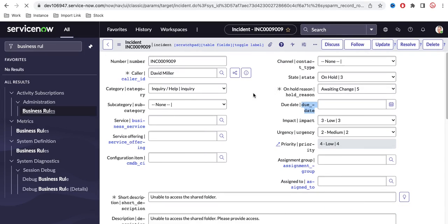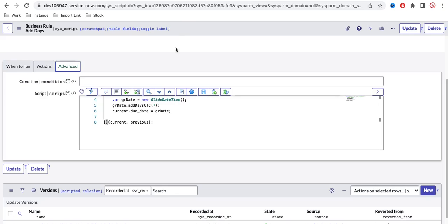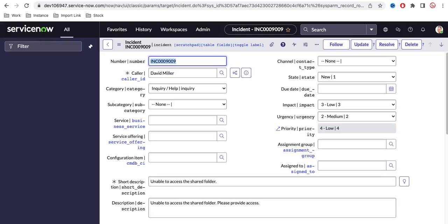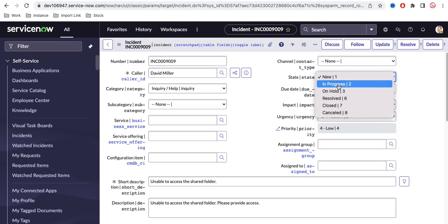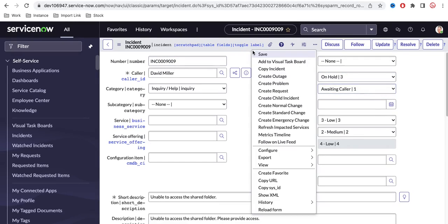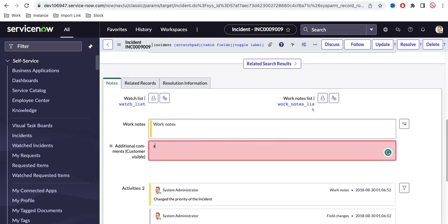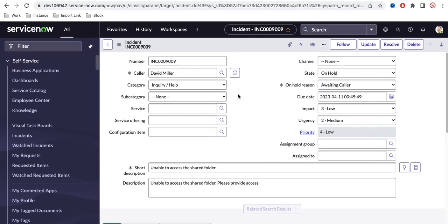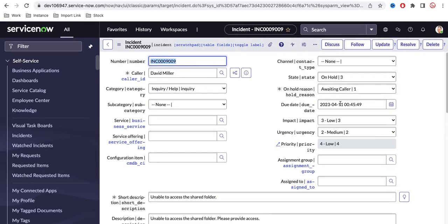Let's refresh the incident form and test it. I'll set the state to on hold, add an on hold reason, and save. The due date is supposed to update automatically, and you can see it updated the due date — it is showing seven days from now. That's it for today. If you have any questions, let me know in the comment section. Thank you very much, have a great day.